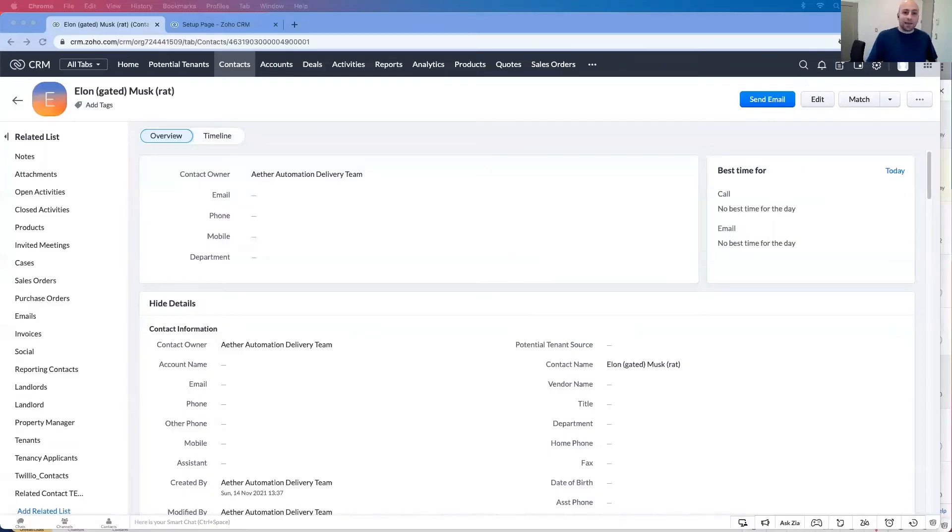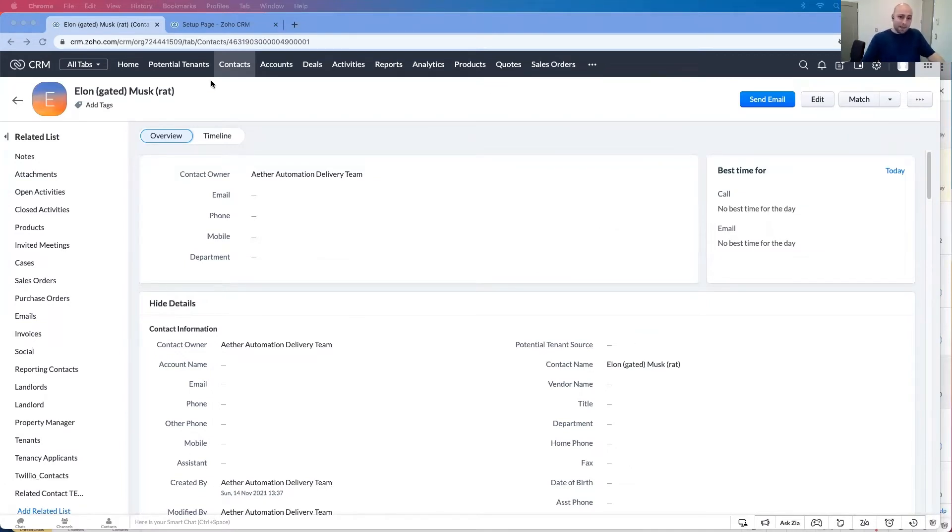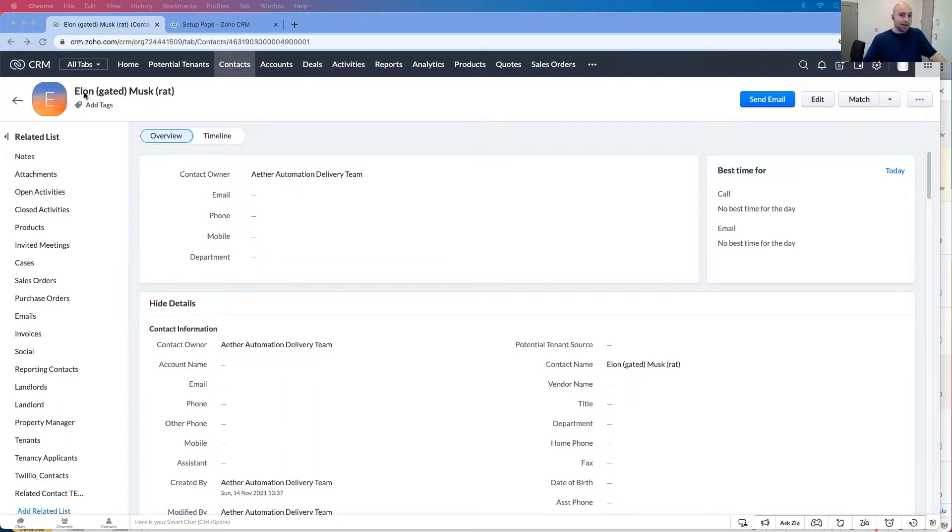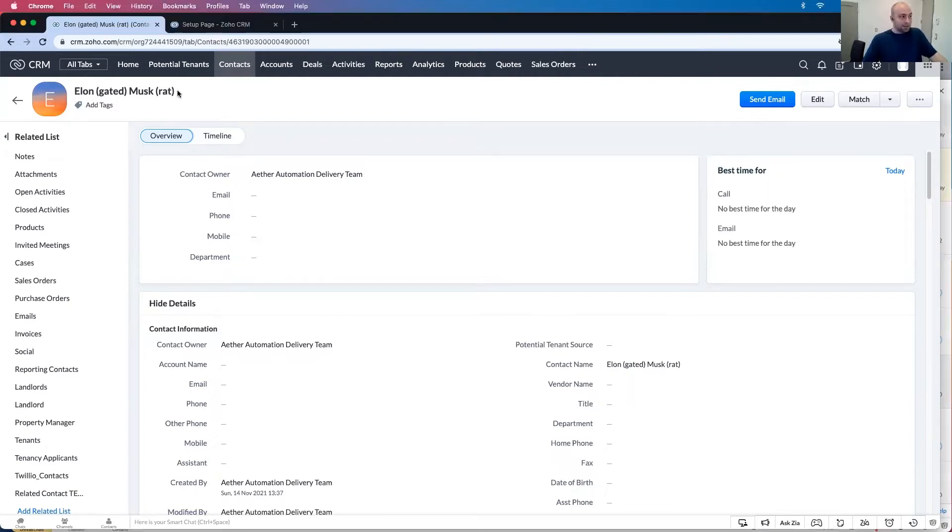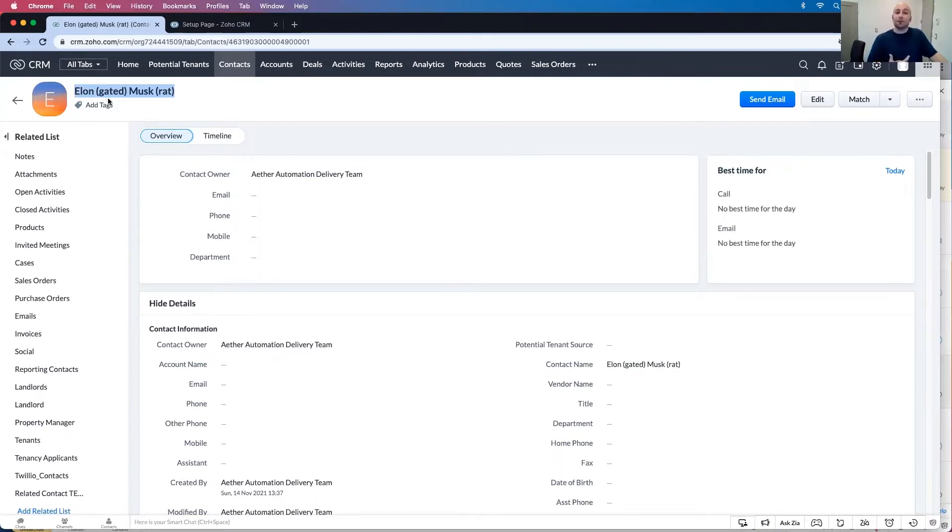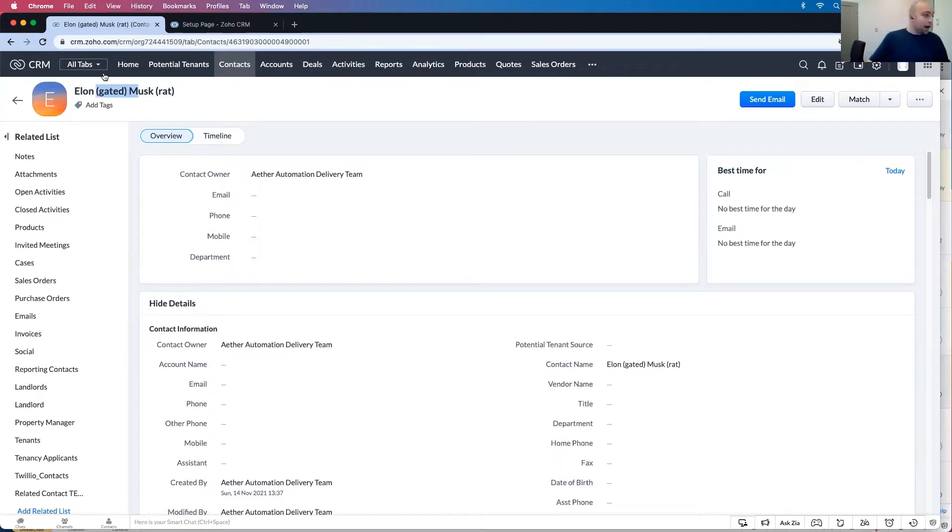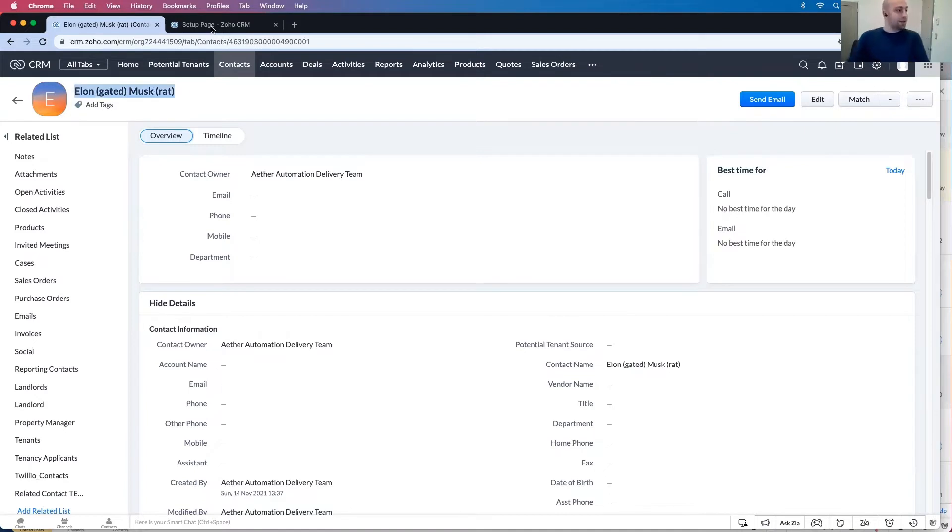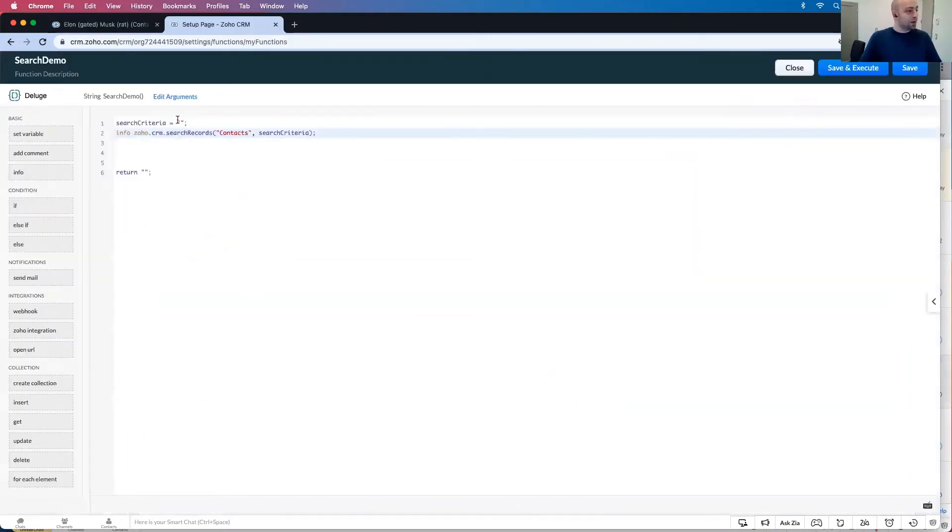Now on the screen what you're seeing here is I have a contact in my Zoho CRM named Elongated Muskrat. This person likes to go by Elon Musk but as you can see their full name is actually Elongated Muskrat. So we put the parts of the name that we don't want to say in these brackets here. The problem is if I were to search for this it's going to give me an error and let me show you.